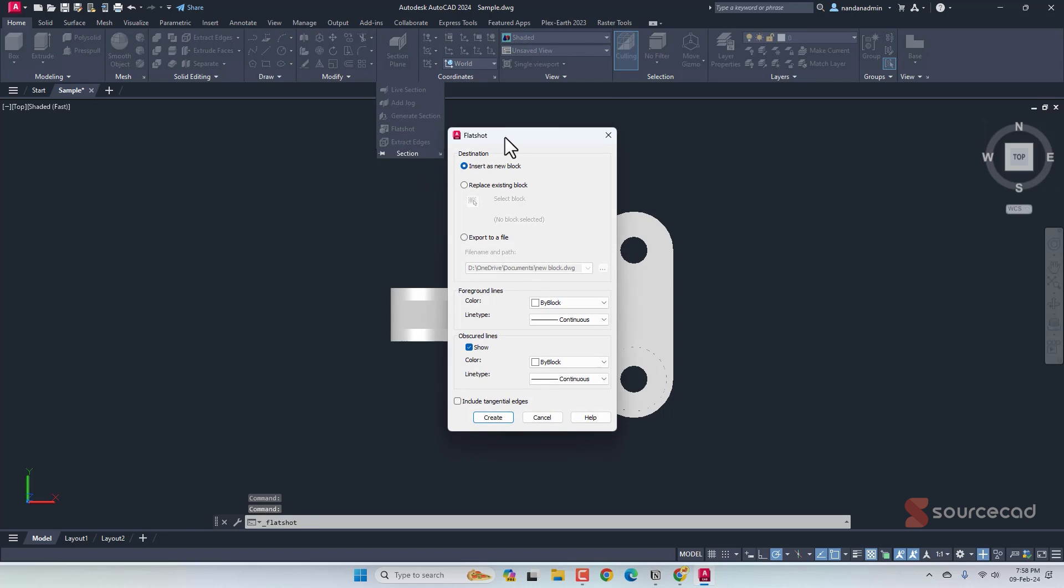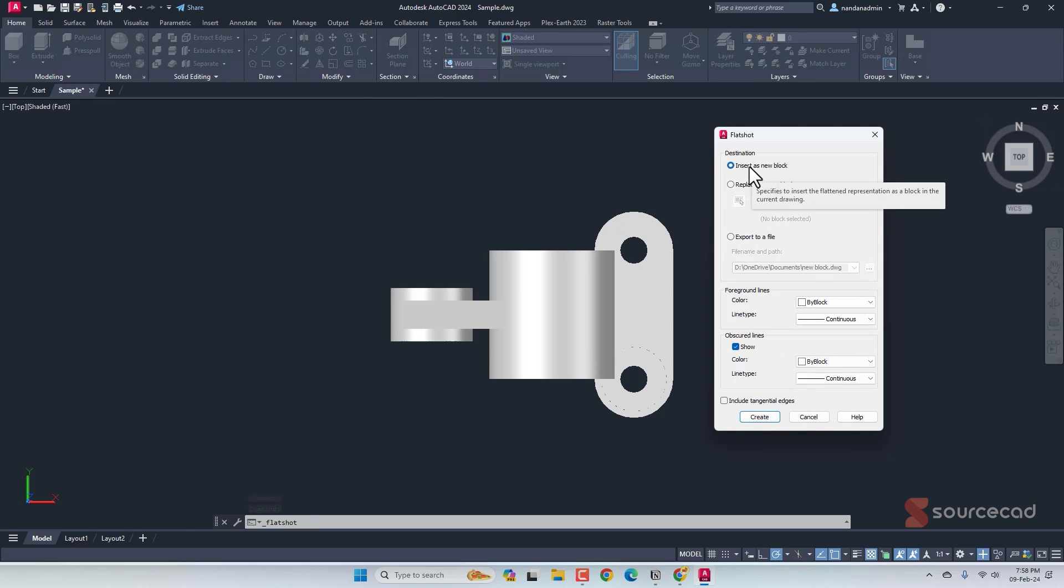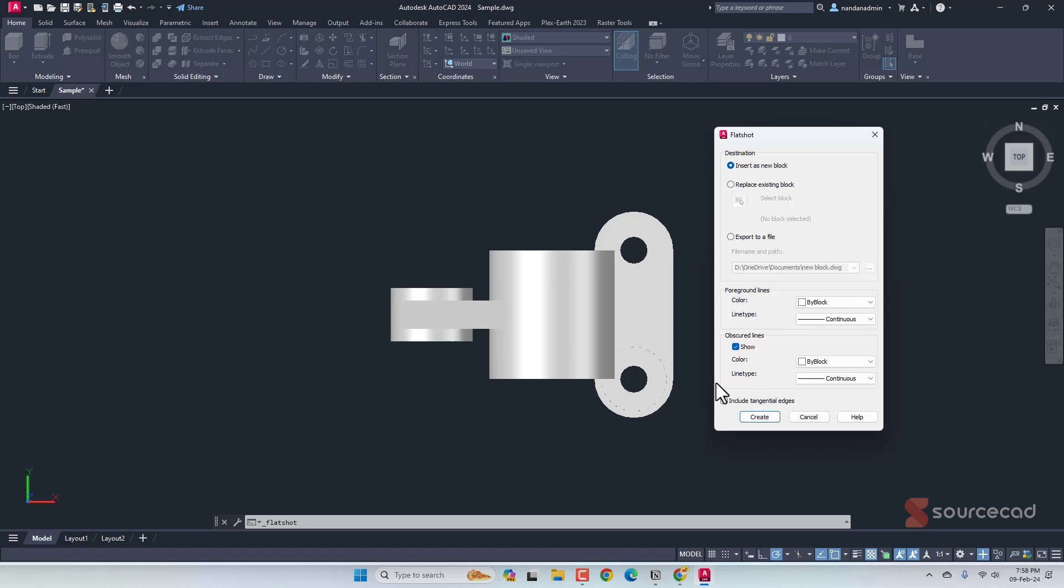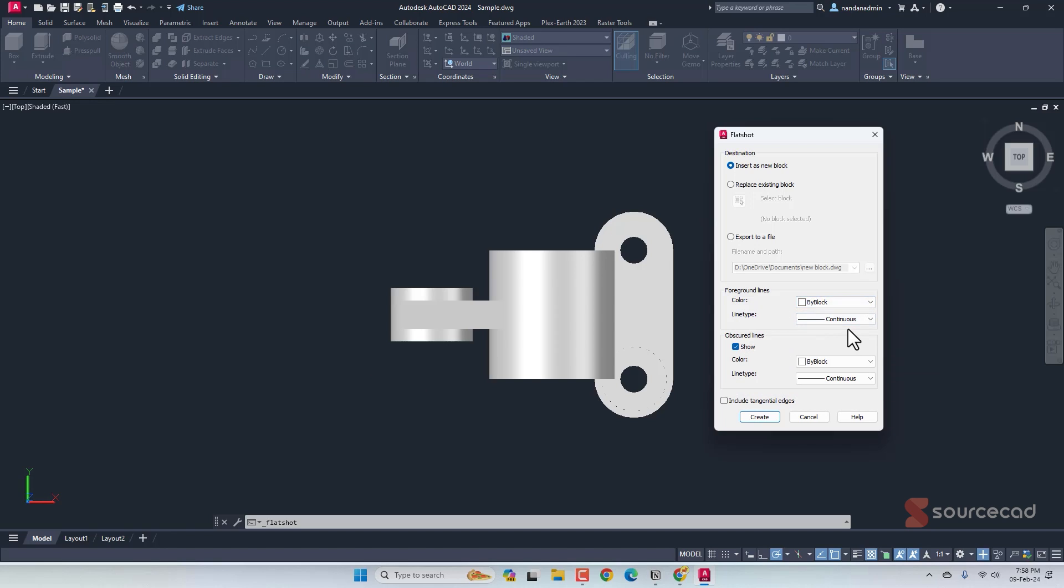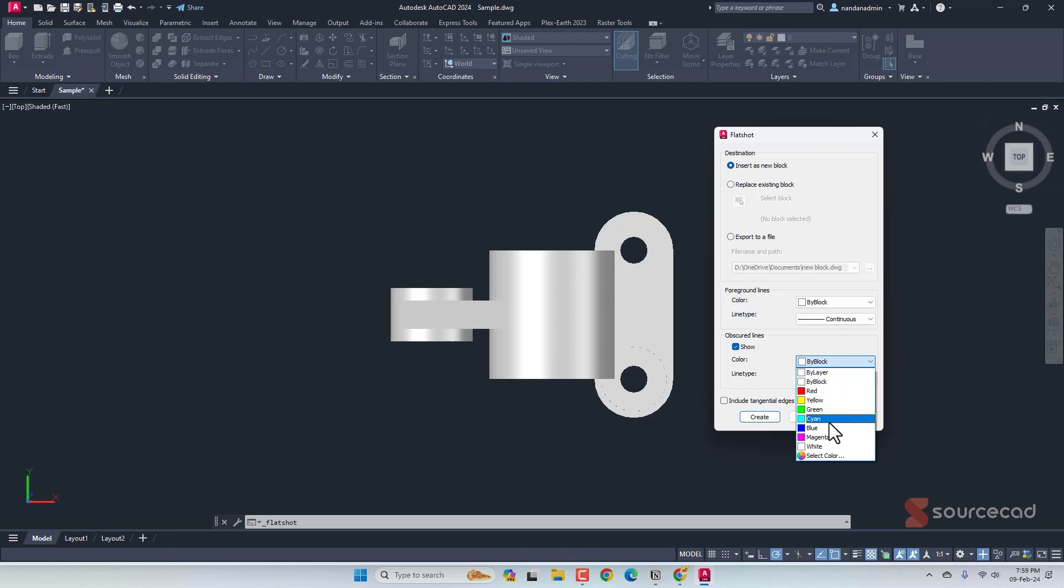And now we have the flat shot window. In this case, we have three options for destination. I'll select insert as new block. Basically, it will insert the 2D view as a block in this current drawing. For the foreground color, which is the boundary colors of this drawing, you can choose a color and a line type. I'll leave the defaults. And for the obscured line, I will change its color. For the color, I'll select maybe cyan. And for line type, let's make it hidden.